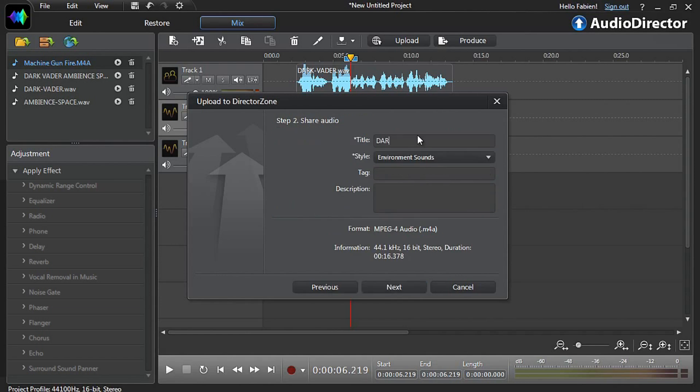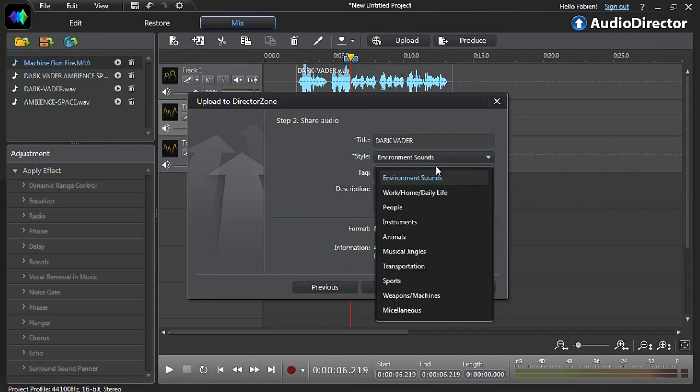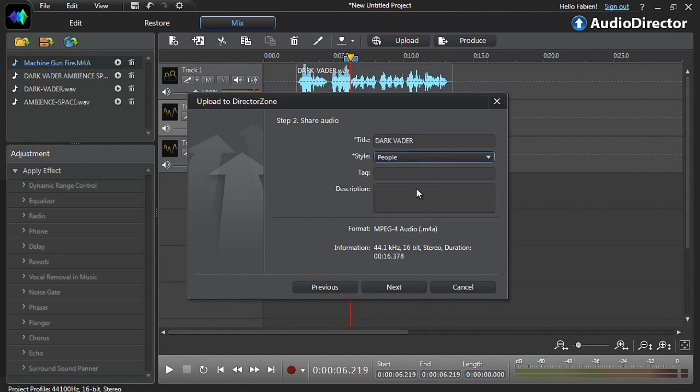Give a title to your sound clip. Select a style and as an option, a tag and a description. Click next.